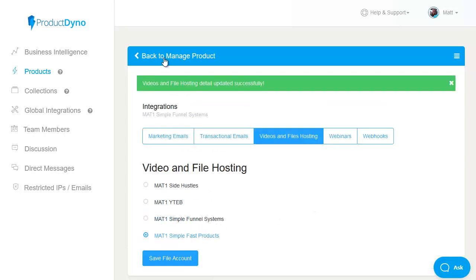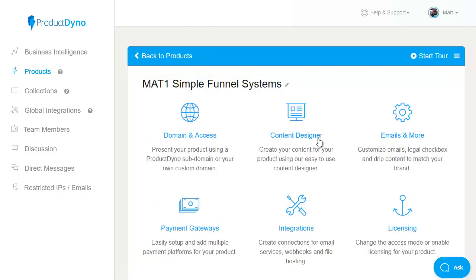click on save file account and let's head back because that will make sure that when I go to content designer I will have the relevant videos available. Now there's a few different options available on video hosting which we'll cover under integrations but Amazon S3 is obviously one of the best one because it is so cheap.